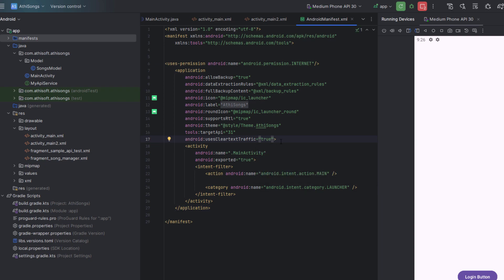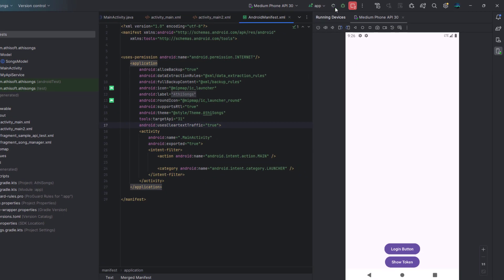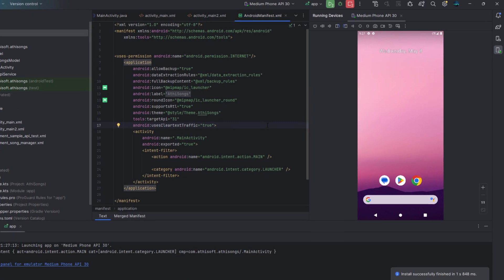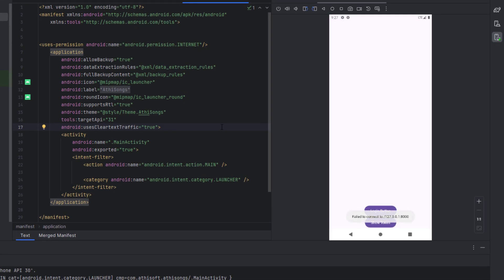Once you add this line, you can check the results. As you guys can see, the old error is gone, but I'm getting a new error because this one is caused by my server being down.